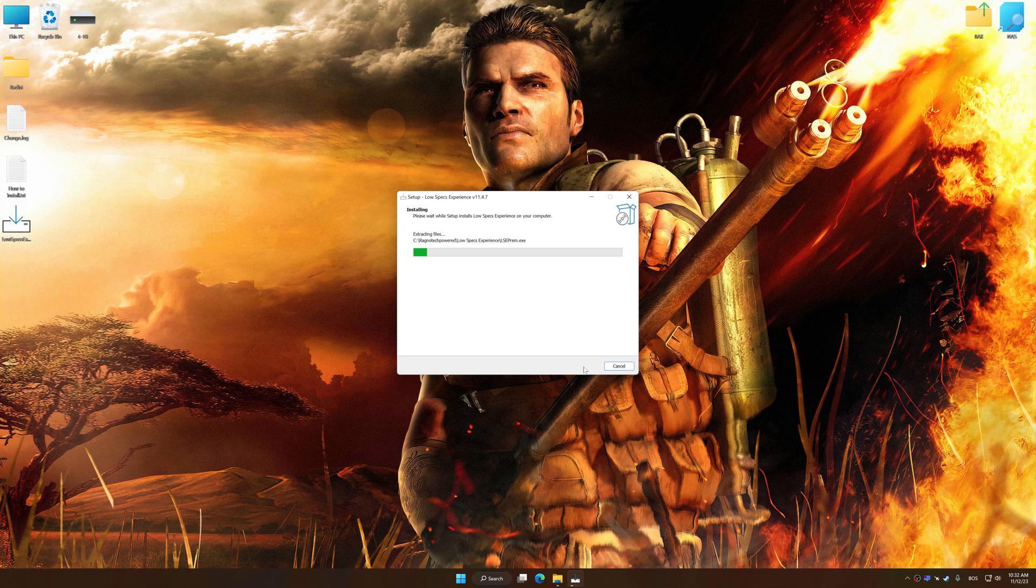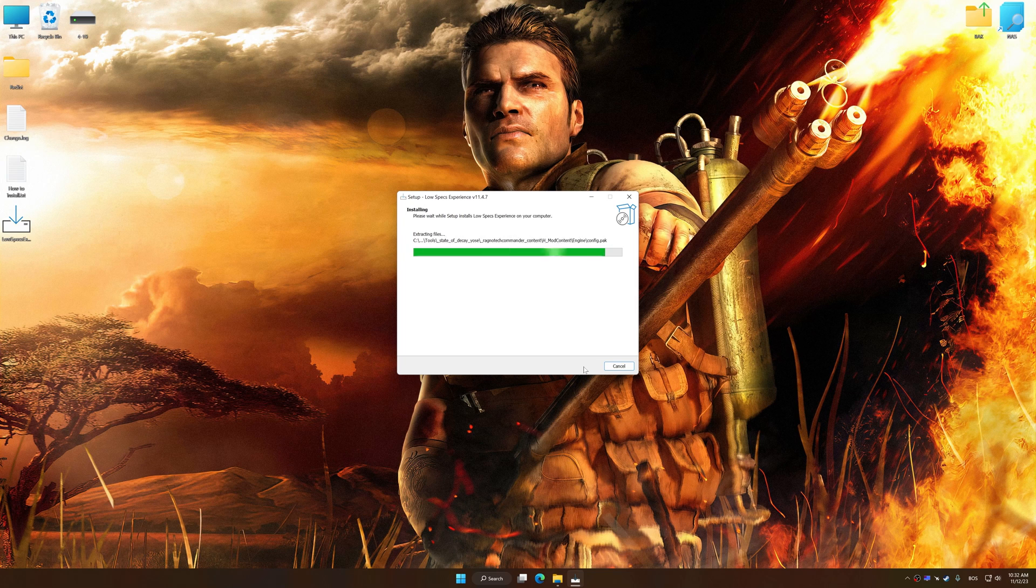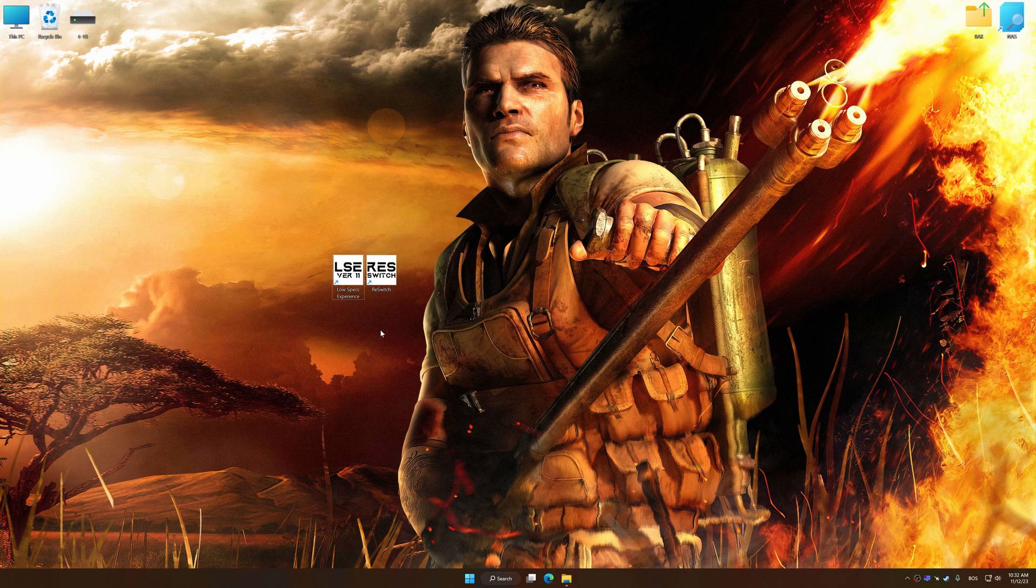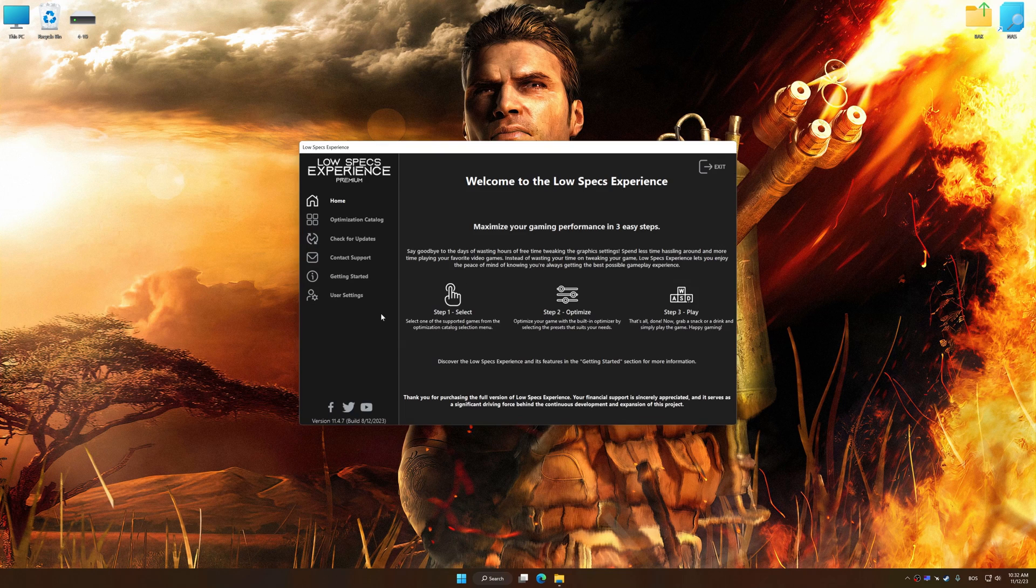First of all, start the installation process for Low Specs Experience. Once the installation is complete, start it from the newly created desktop shortcut.